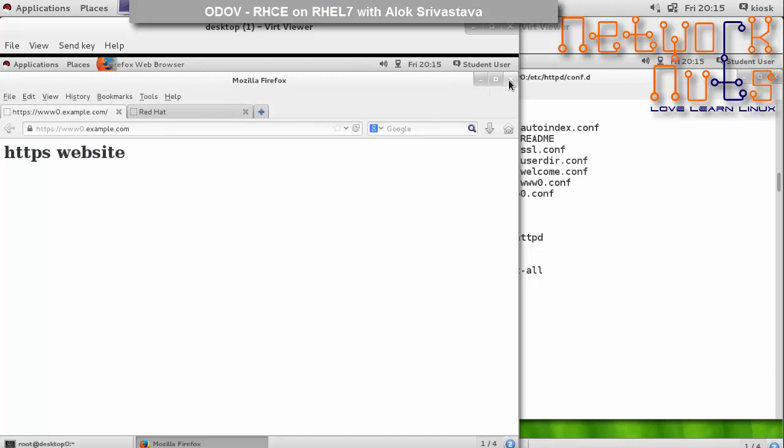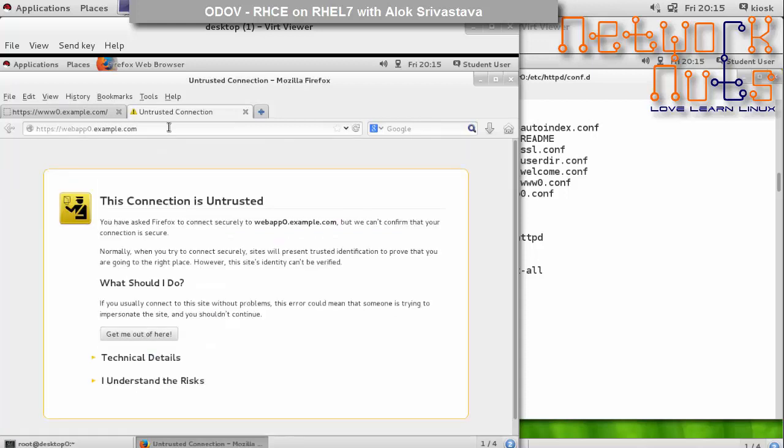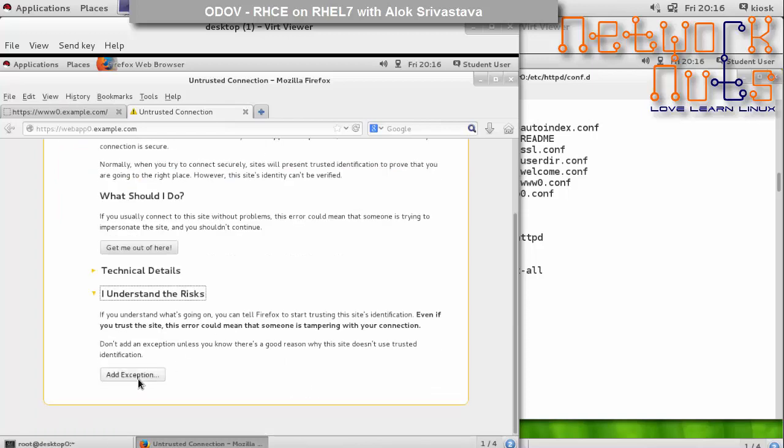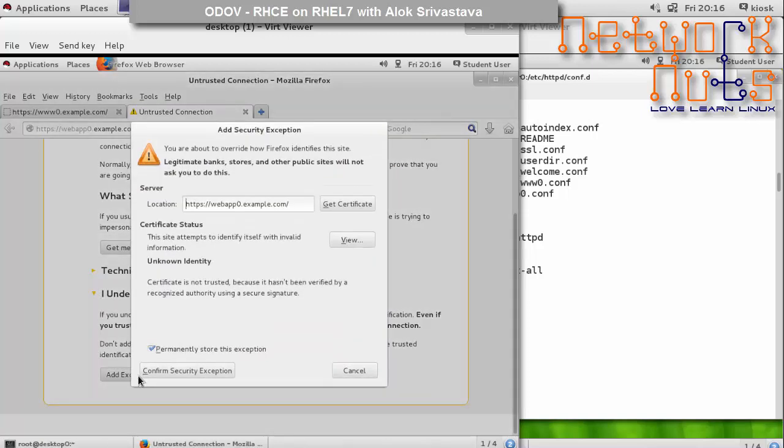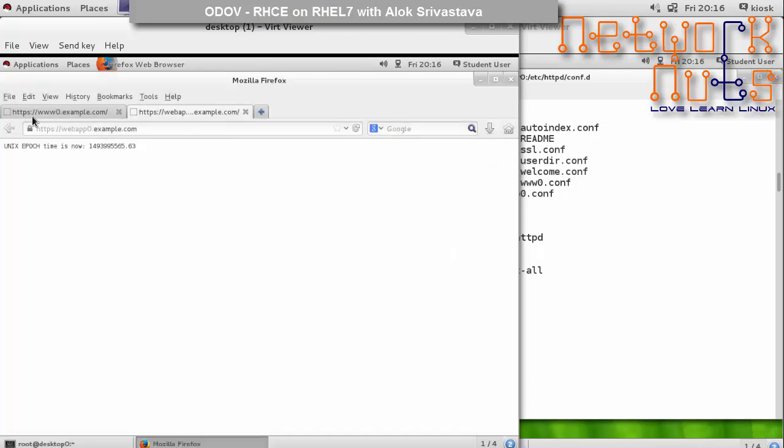So how I'll just check it? If I go to the desktop, the different machine, I can check it. I can use the Firefox in the same manner. I give https://webapp0.example.com. Obviously you need to accept the CA certificate first: add exception, get certificate, confirm security exception.